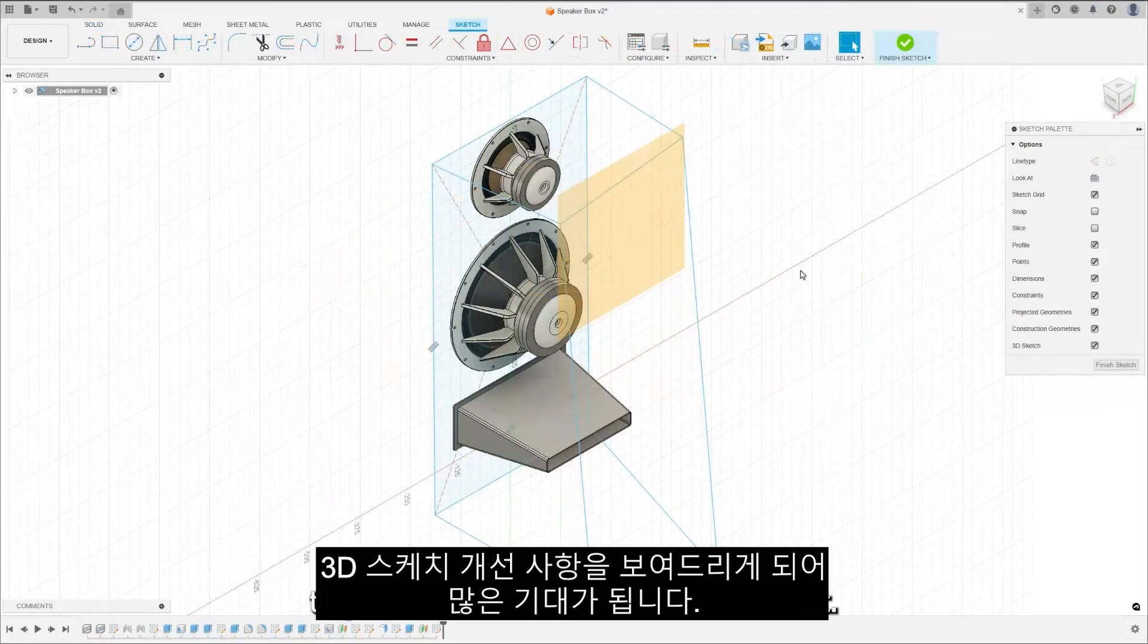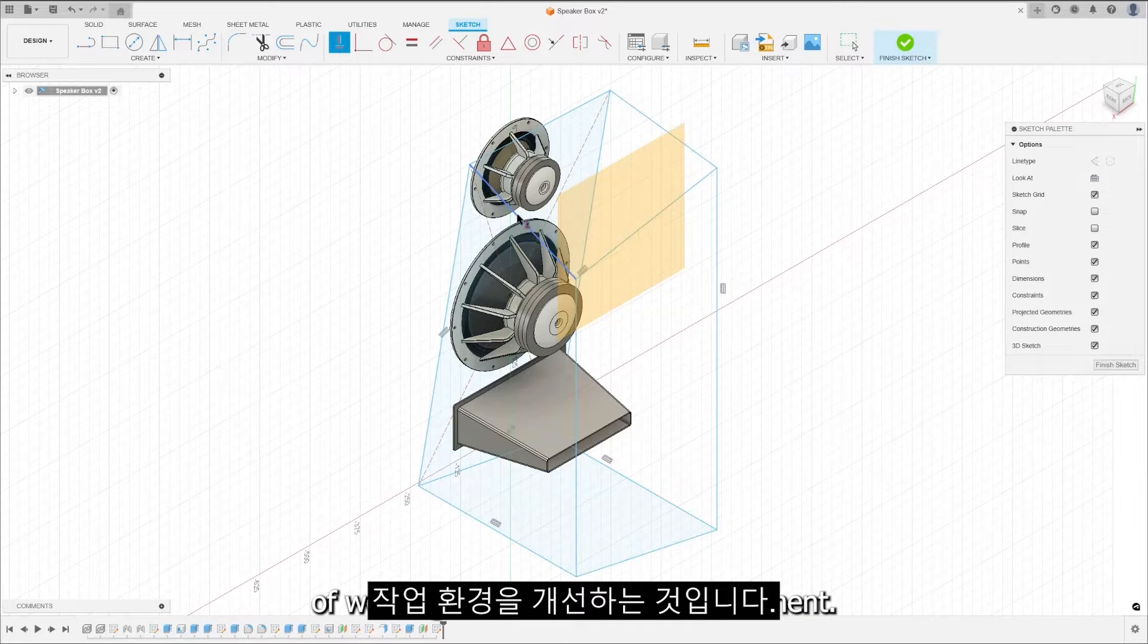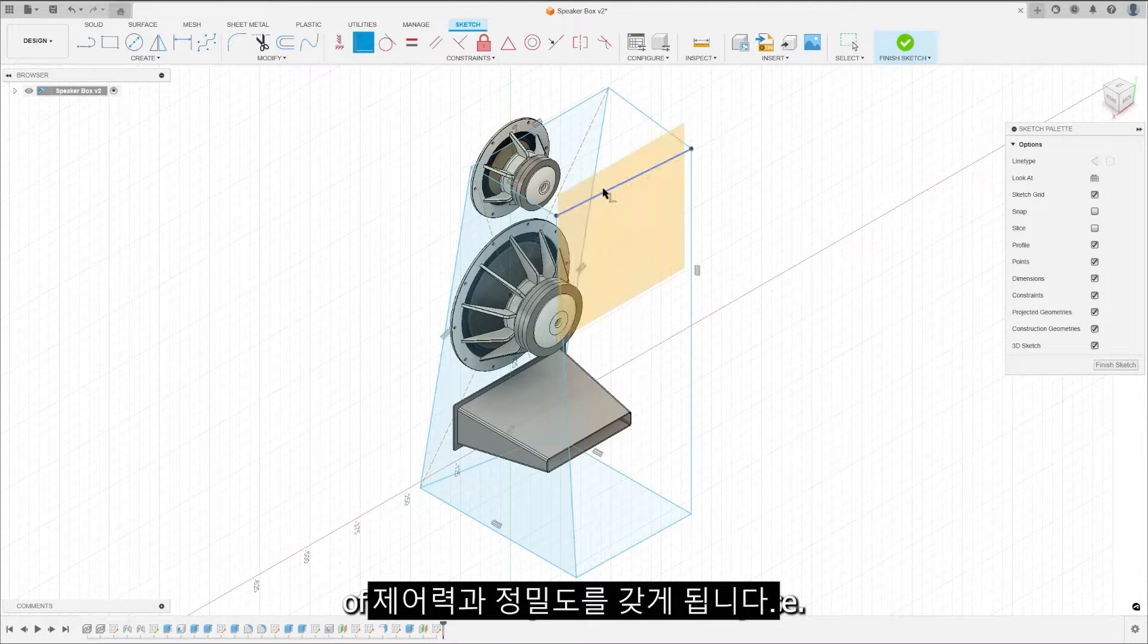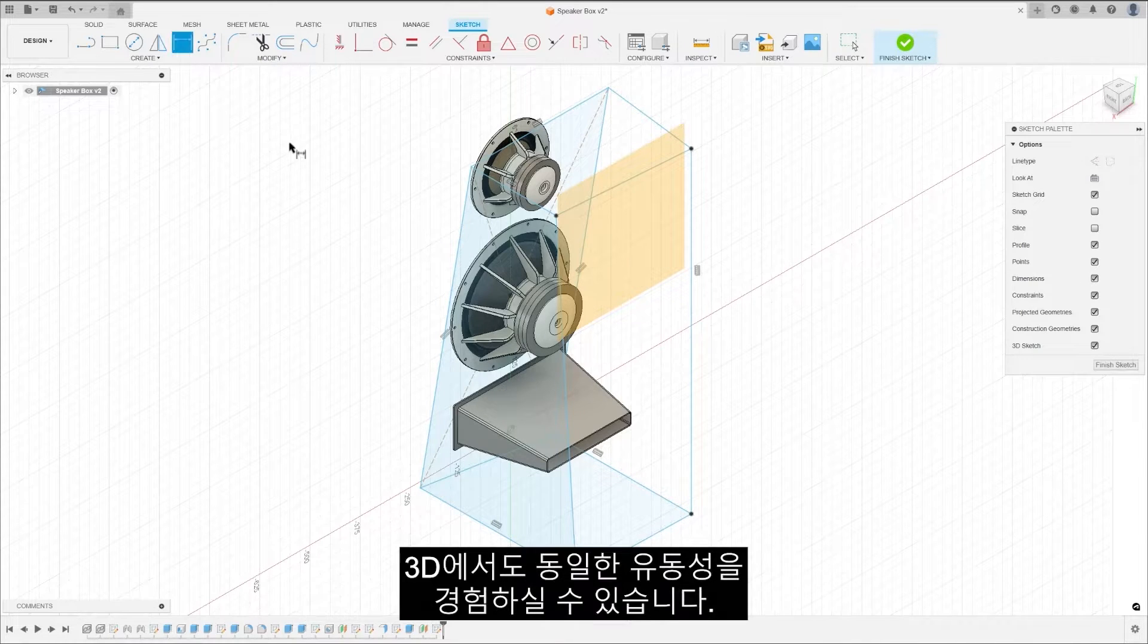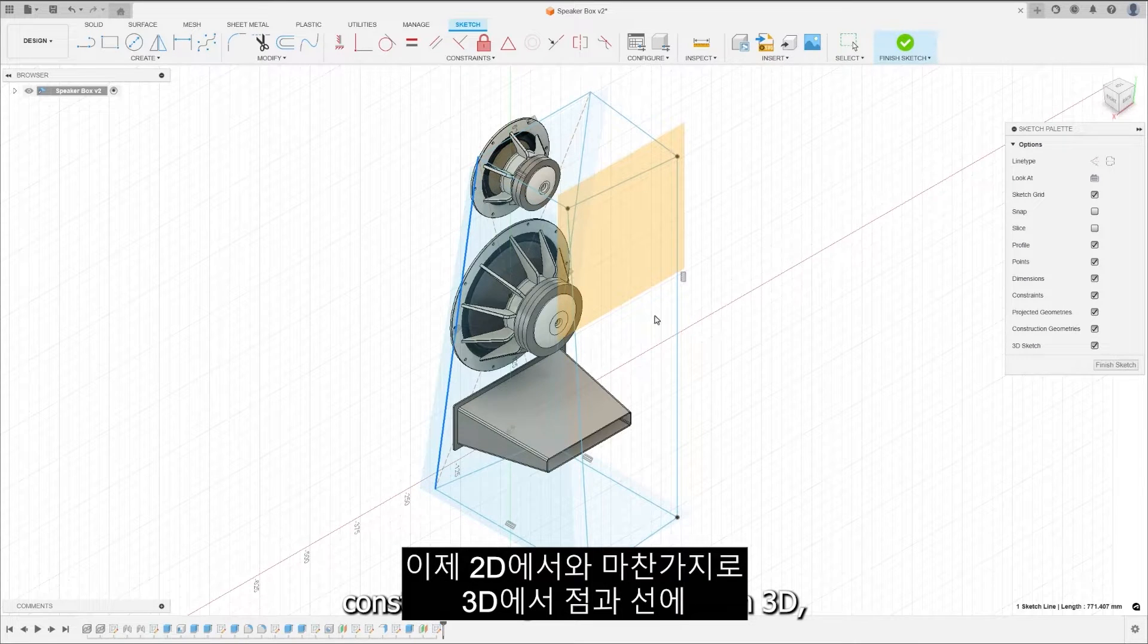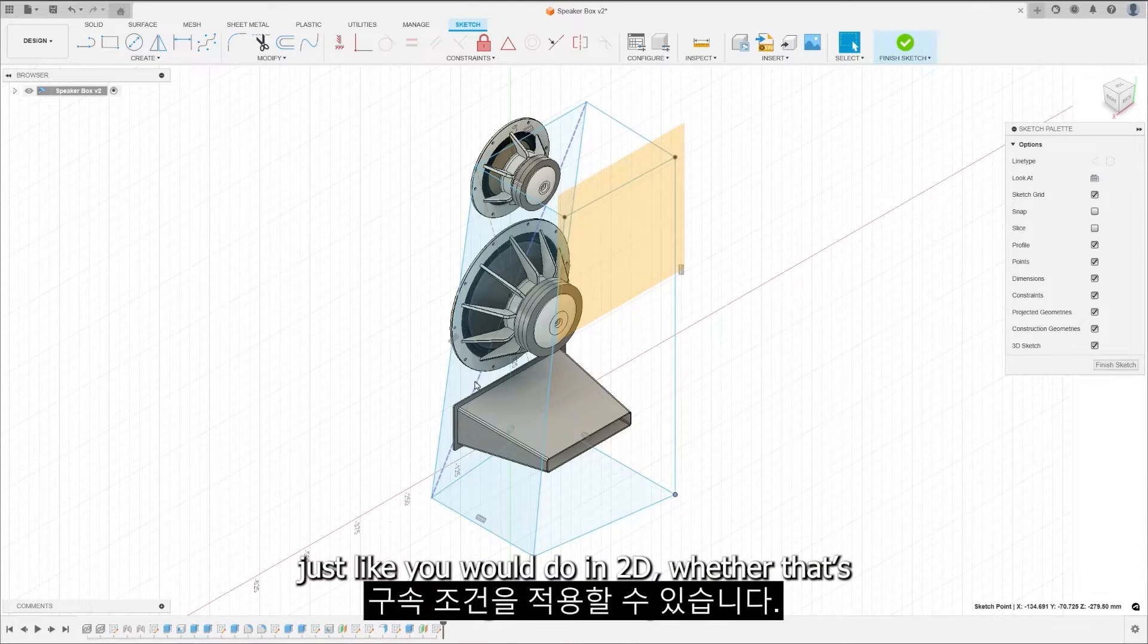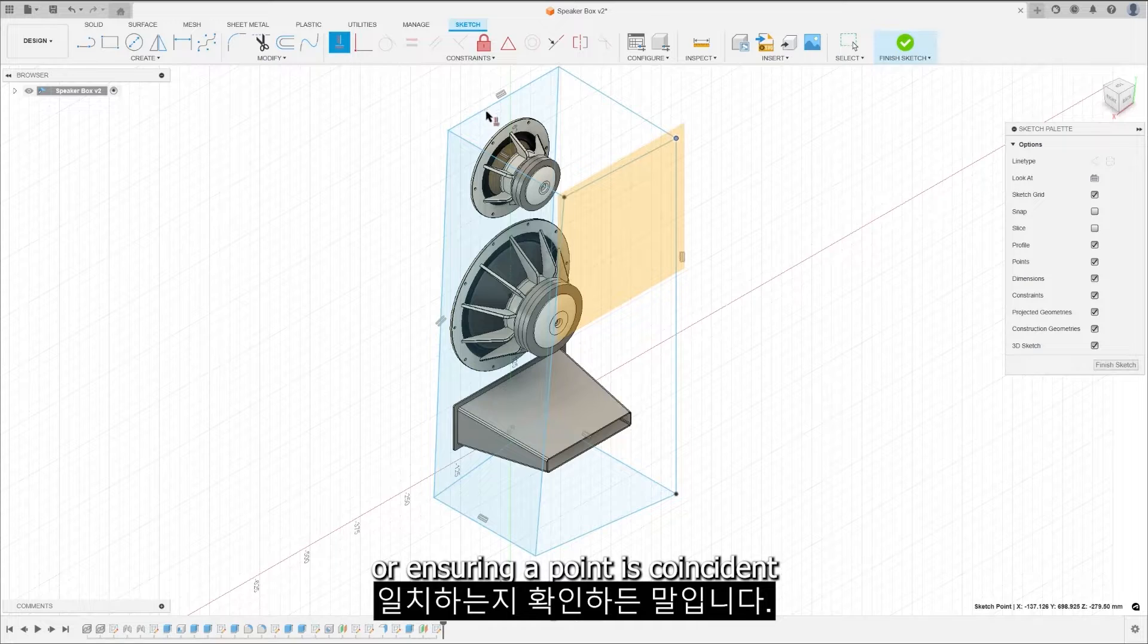We're thrilled to present some 3D sketch enhancements. This update is all about refining the experience of working in the 3D sketch environment. After these updates, you'll have an even greater level of control and precision in 3D space. If you're accustomed to the intuitive feel of 2D sketching, get ready to experience that same fluidity in 3D. You can now apply constraints to points and lines in 3D just like you would do in 2D, whether setting lines to be parallel or ensuring a point is coincident to a complex surface.